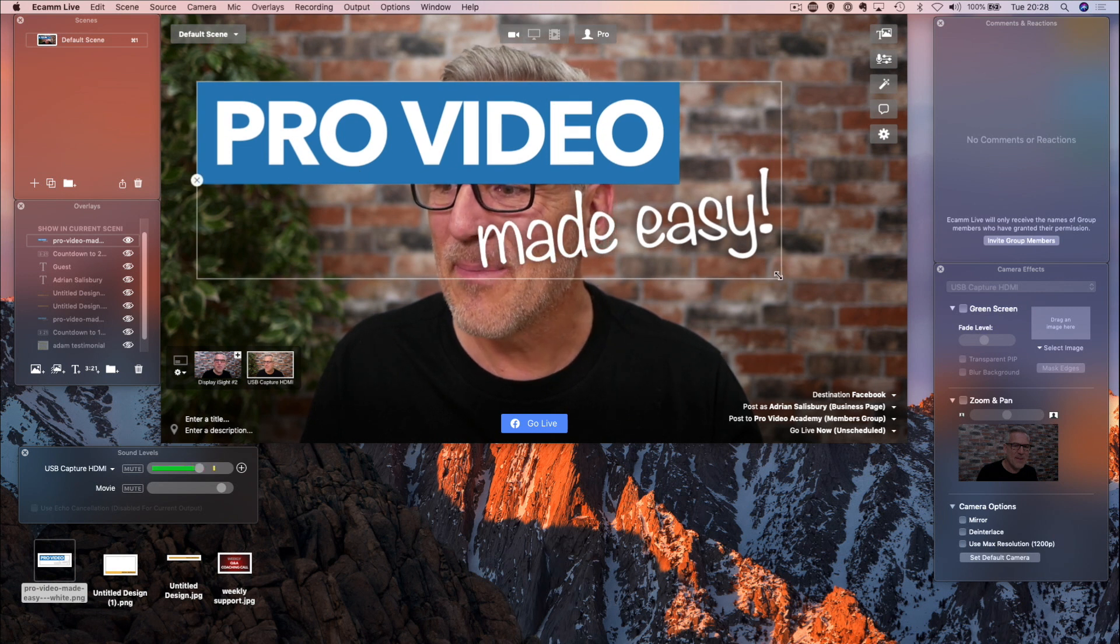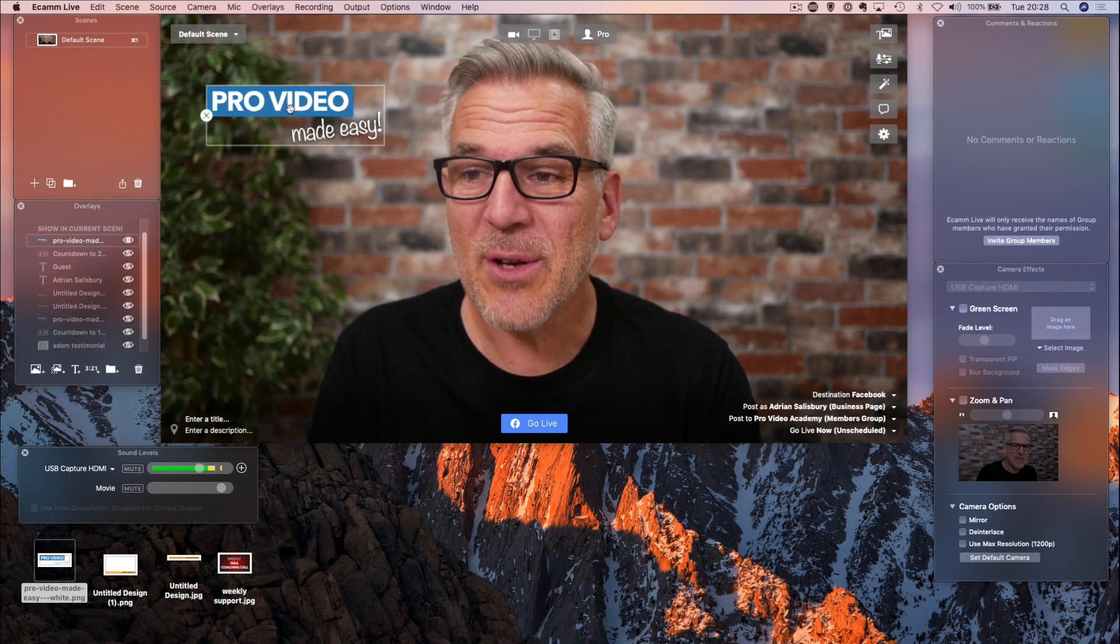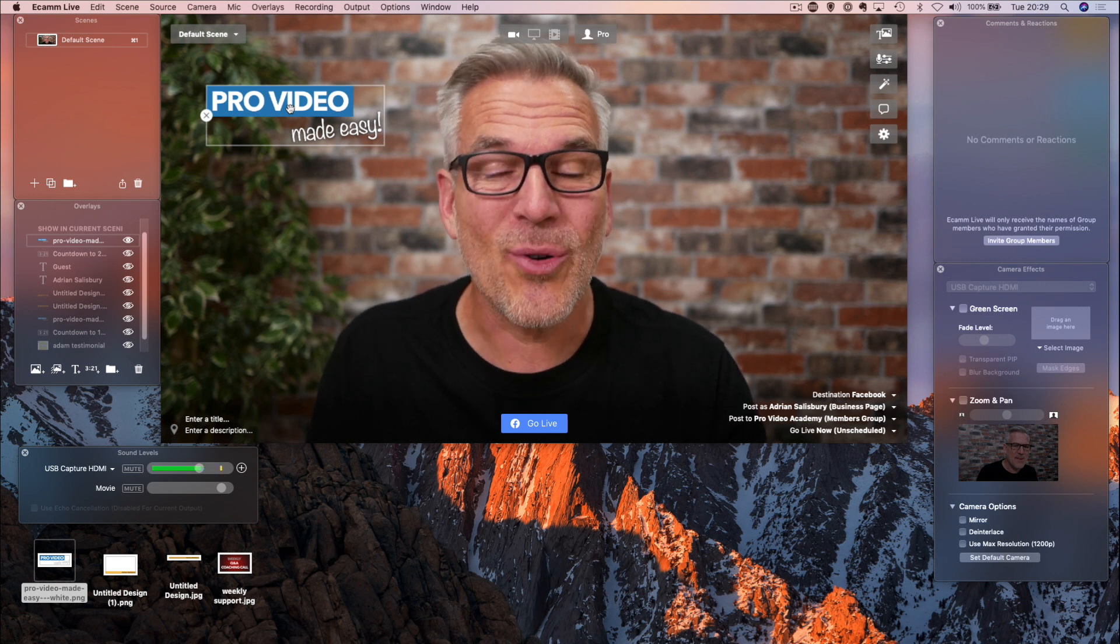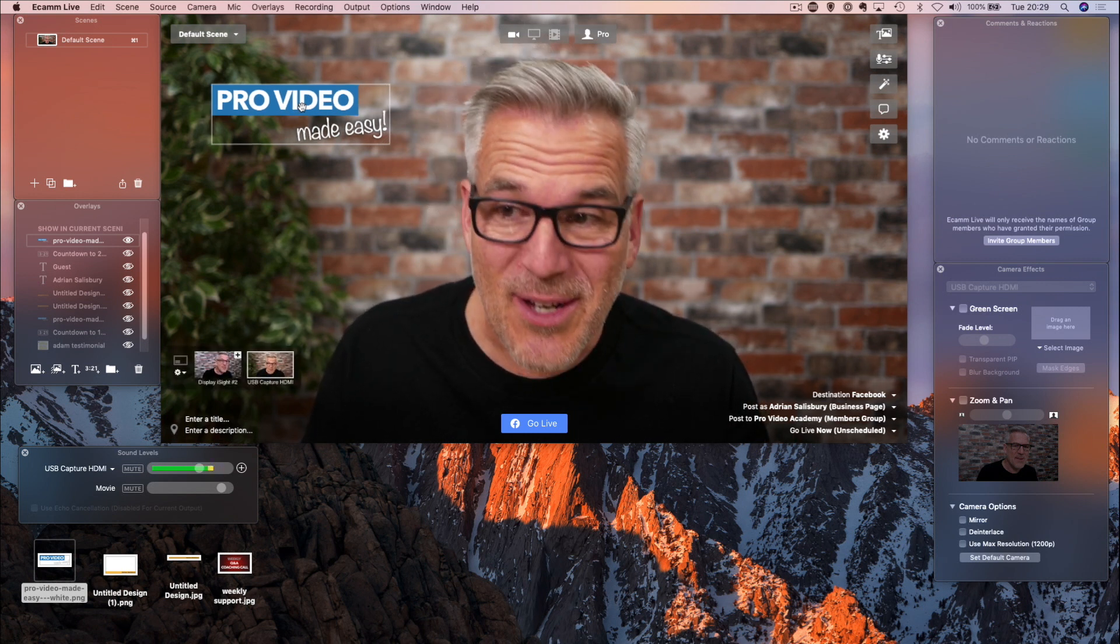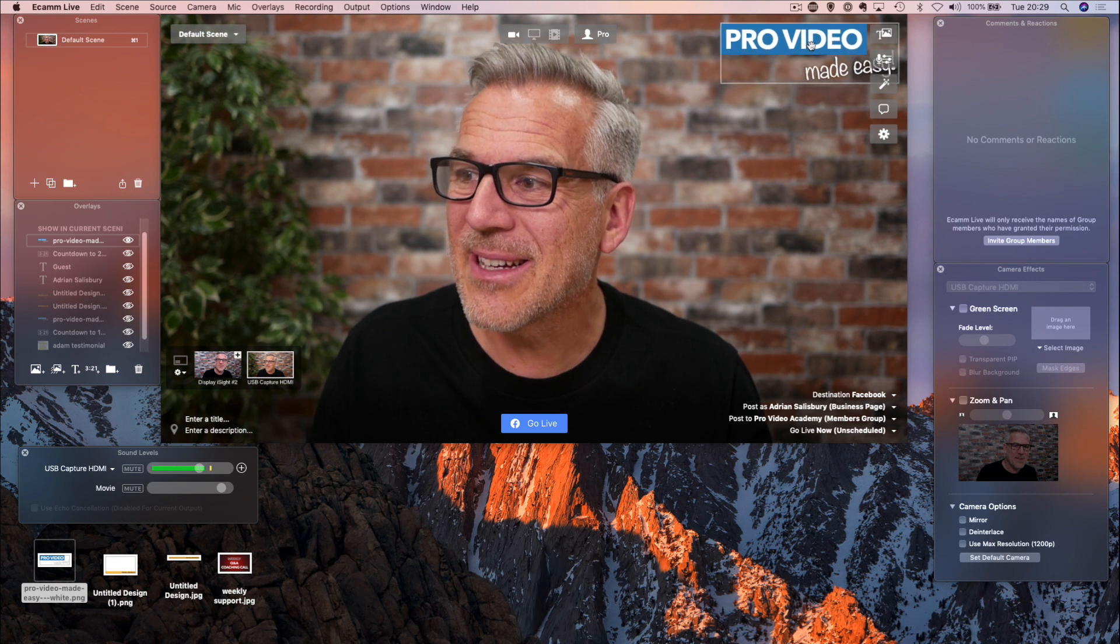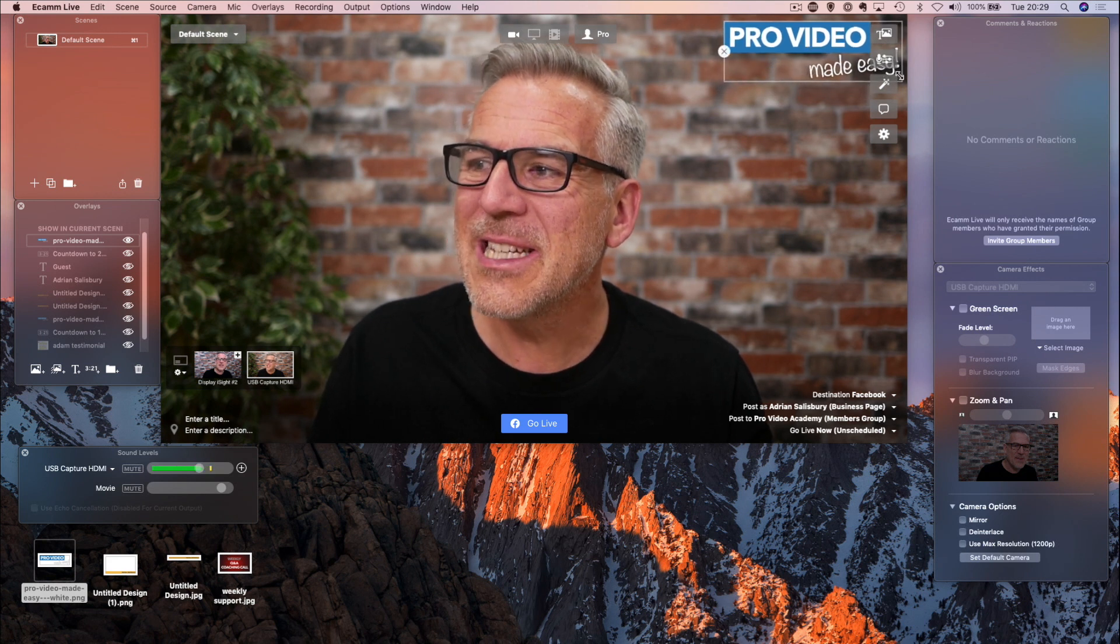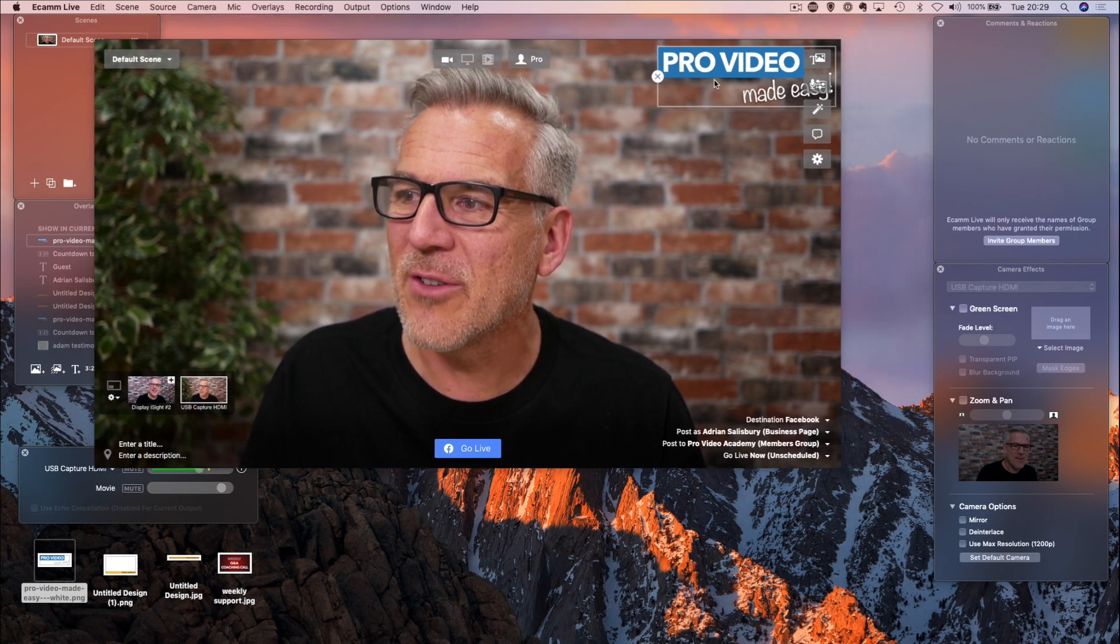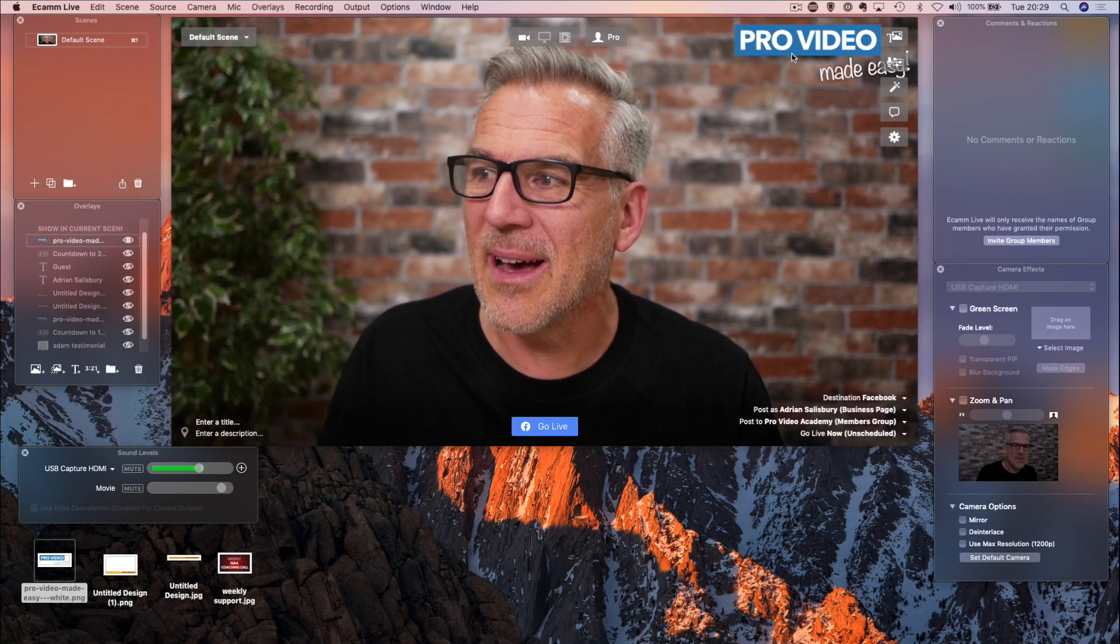So let me drag this in here. I've made this in Snapper, which is an online photo editor, or you could use Canva or Photoshop, but I can resize it and I can just drop it up here. You just need to be careful that you're not hitting on these buttons when you're trying to resize.